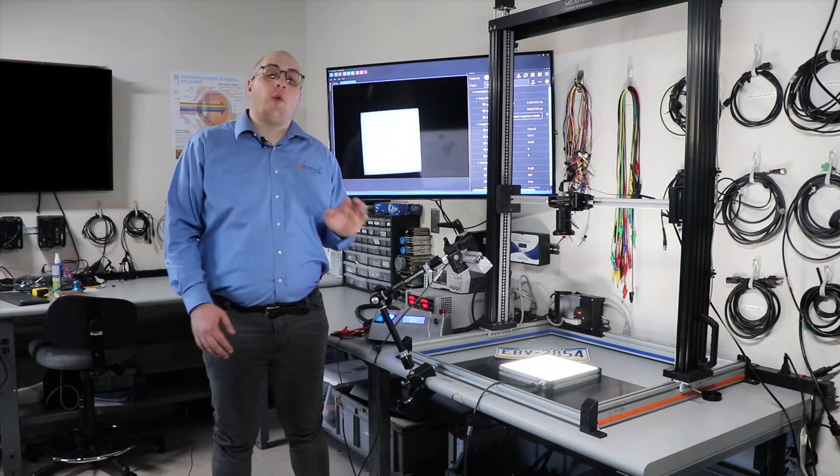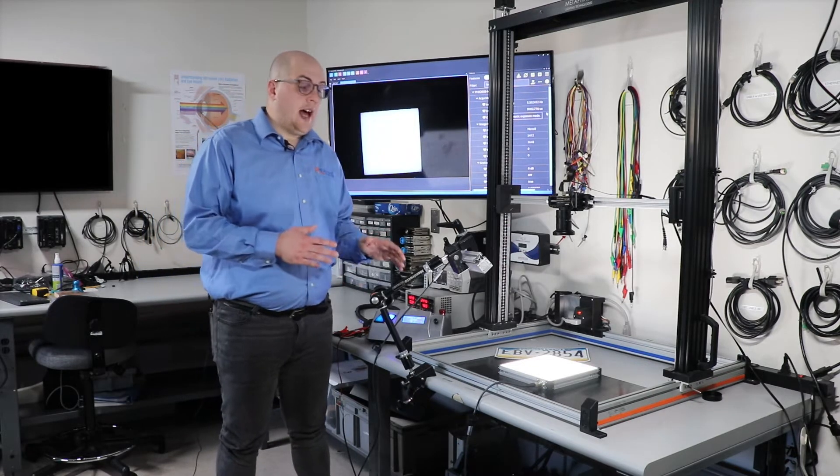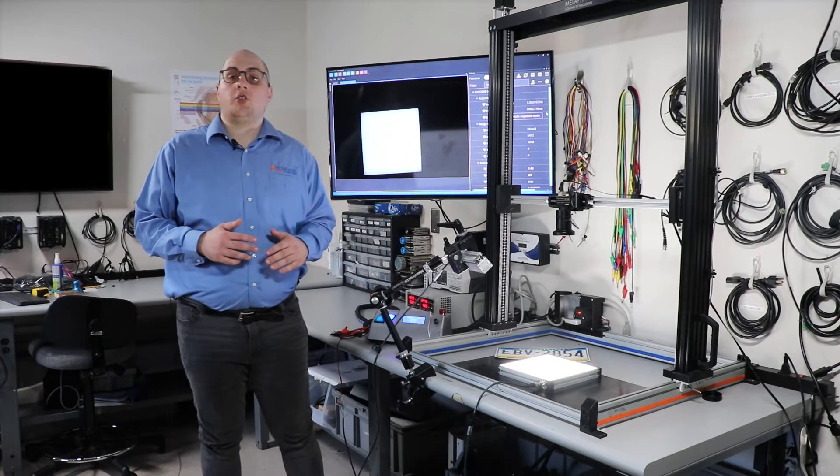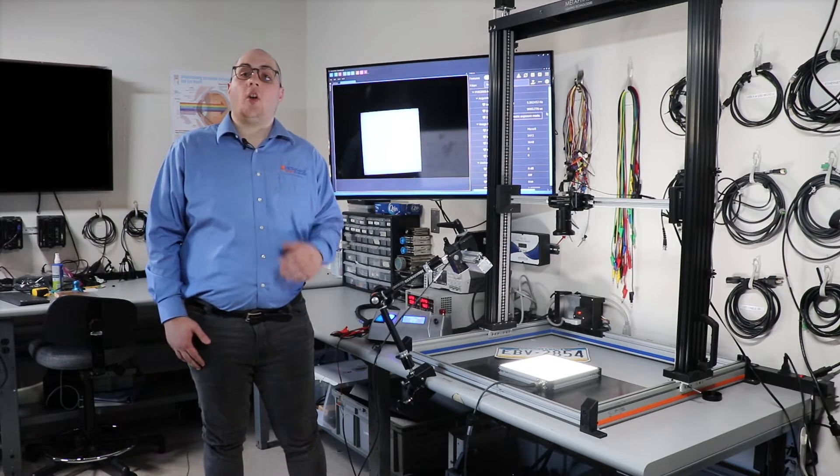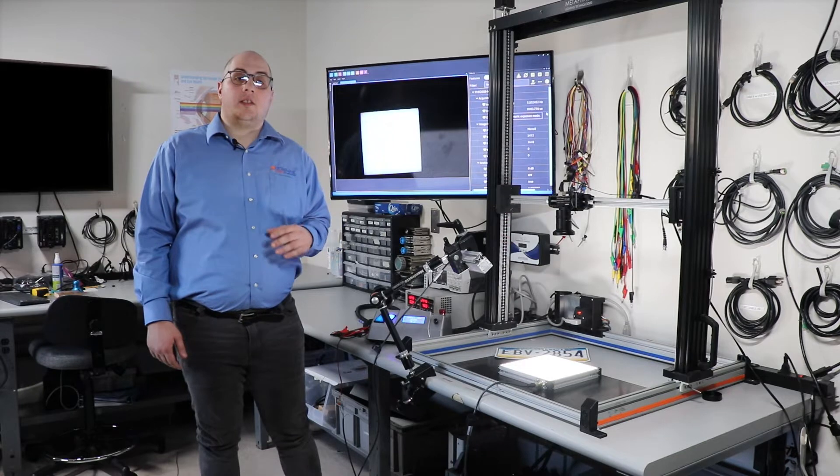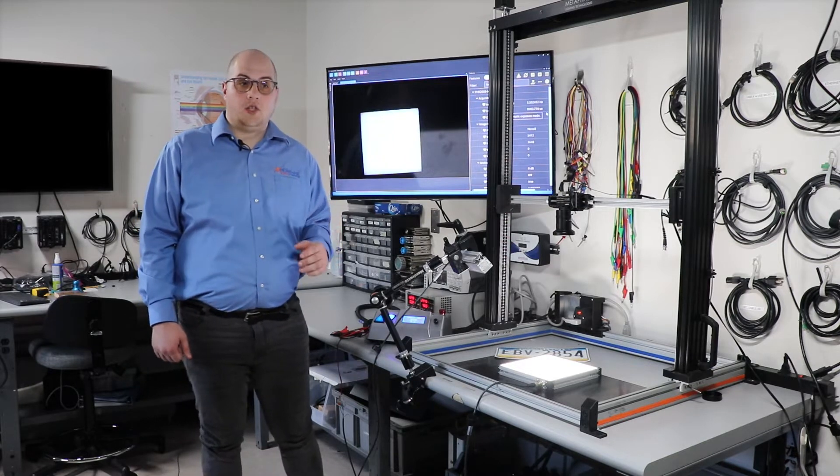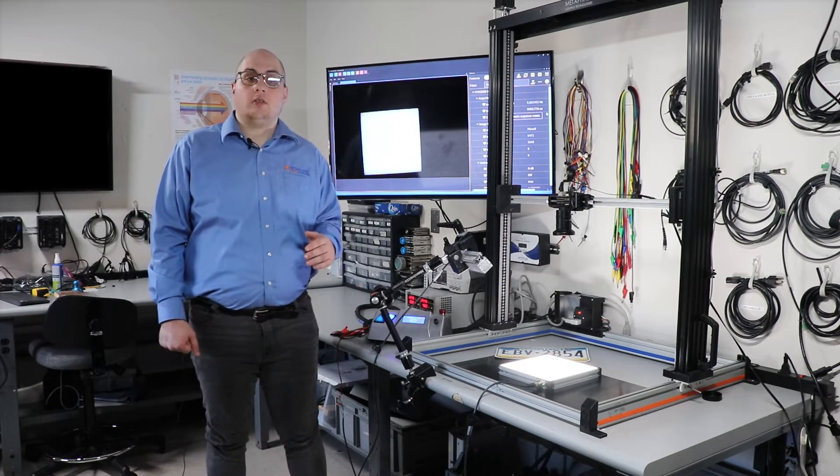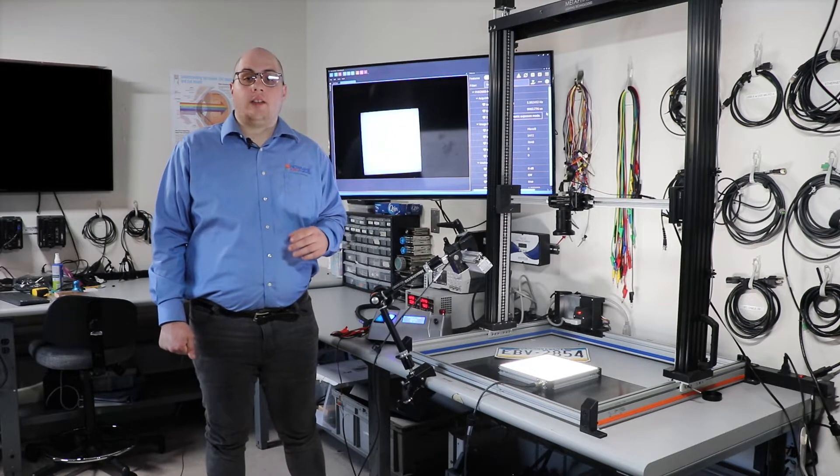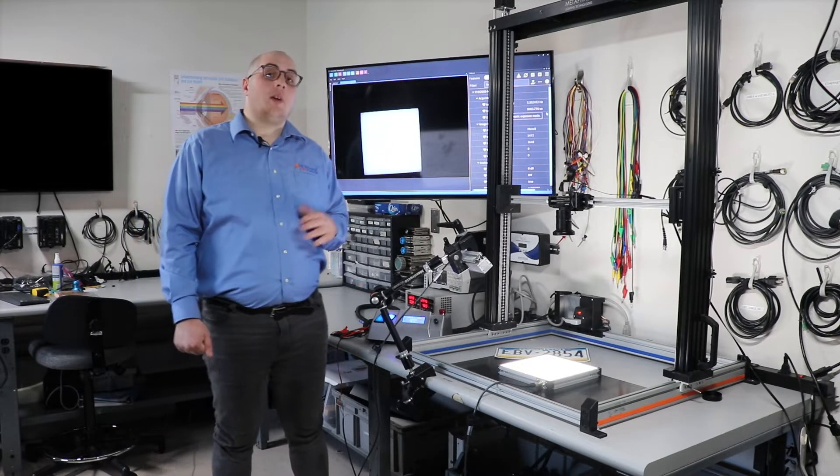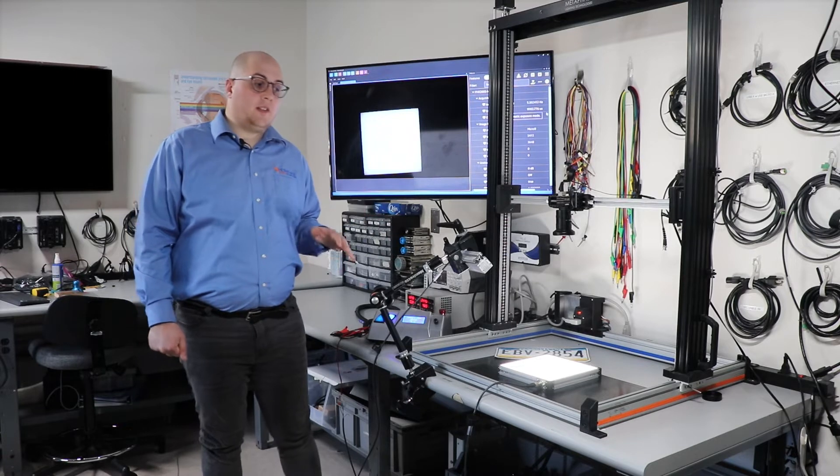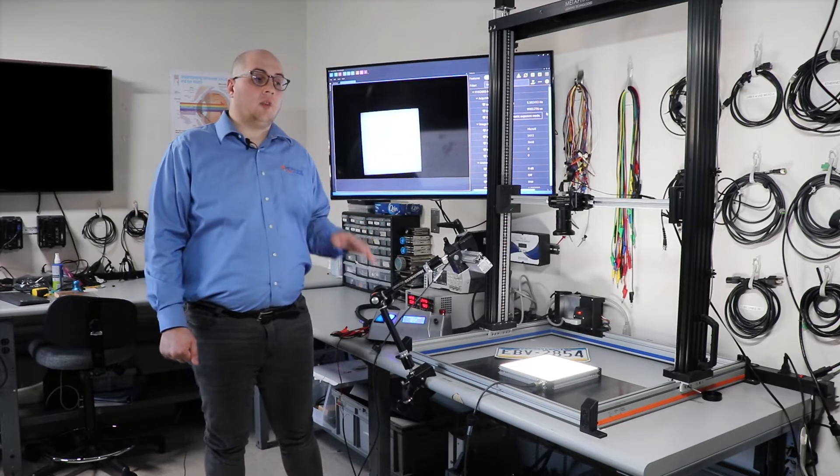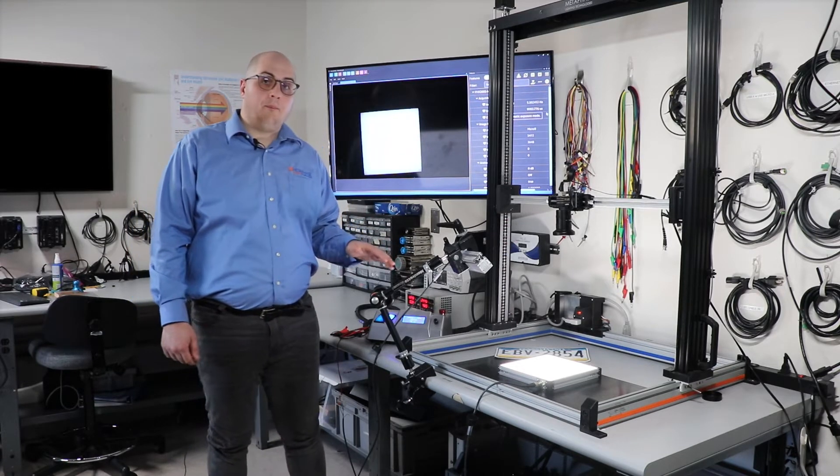But before we even get a part into this lab, we make sure we sit down with our customer and understand the nuances and all the ins and outs that go into their particular situation. This ensures any issues with mechanical clearances as well as camera preferences, and knowing all this information before the sample comes allows us to hit the ground running once it arrives in the lab.